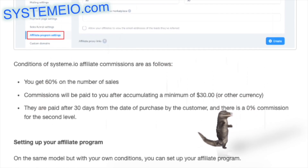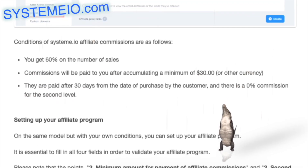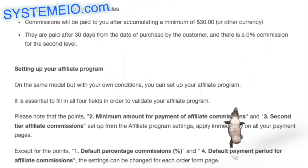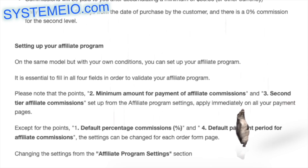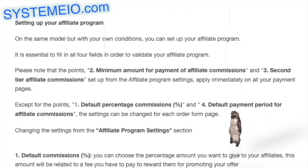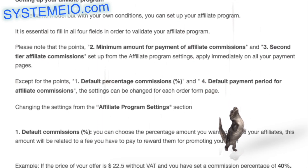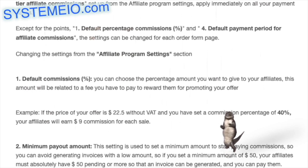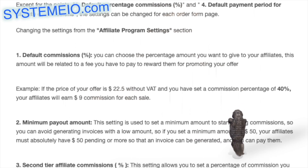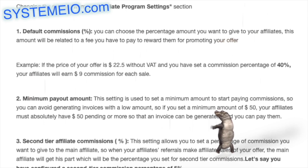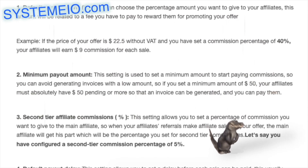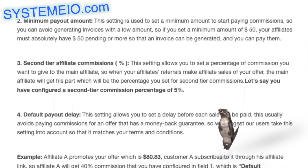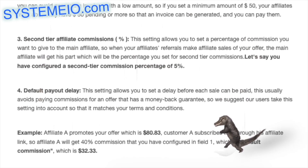Field 2 — Minimum payout amount: set a minimum amount to avoid generating low-amount invoices. If you set $50, affiliates must have $50 or more pending before an invoice is generated. Field 3 — Second-tier affiliate commissions percent: set a percentage for the main affiliate when their referrals make sales. Field 4 — Default payout delay: set a delay before a sale can be paid, to avoid paying commissions during a money-back guarantee window.